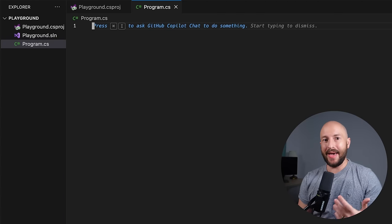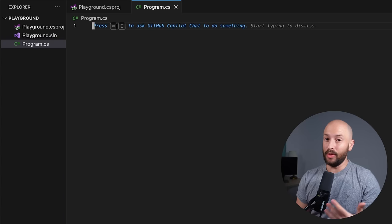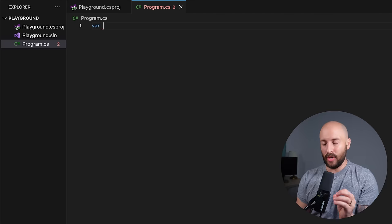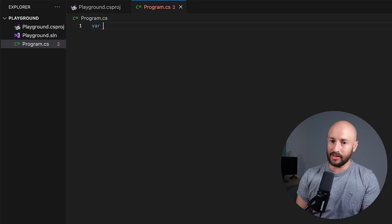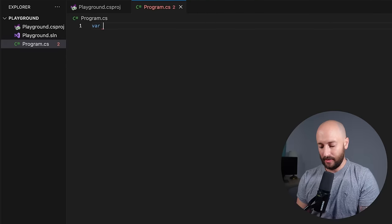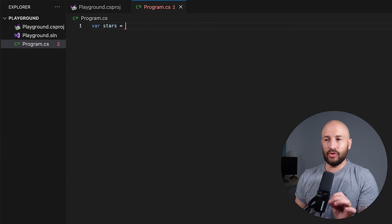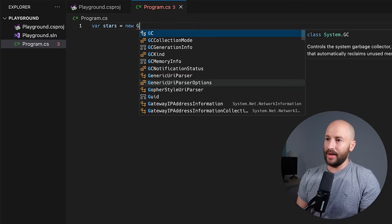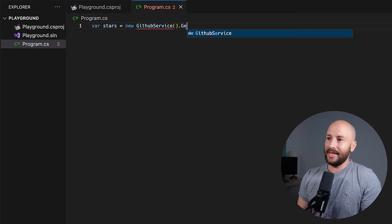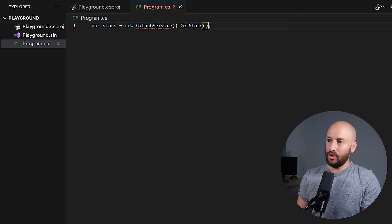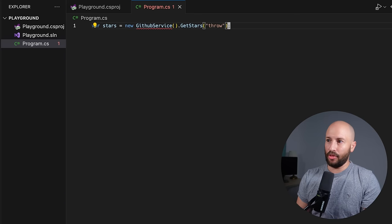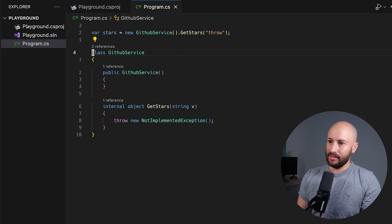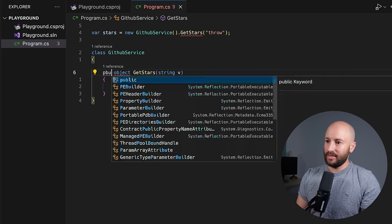Let's start with an example and we'll work our way back to the theory when we look at the examples. Let's say we have an application where at some point in time we need to know how many stars a specific GitHub repository has. So let's say we have a stars variable, and to fetch these stars we're getting it from some GitHub service. So we have a GitHub service which has a single method called GetStars, which receives the repo name. Let's say the repo is called 'throw'. Let's go ahead and generate this class and this method.